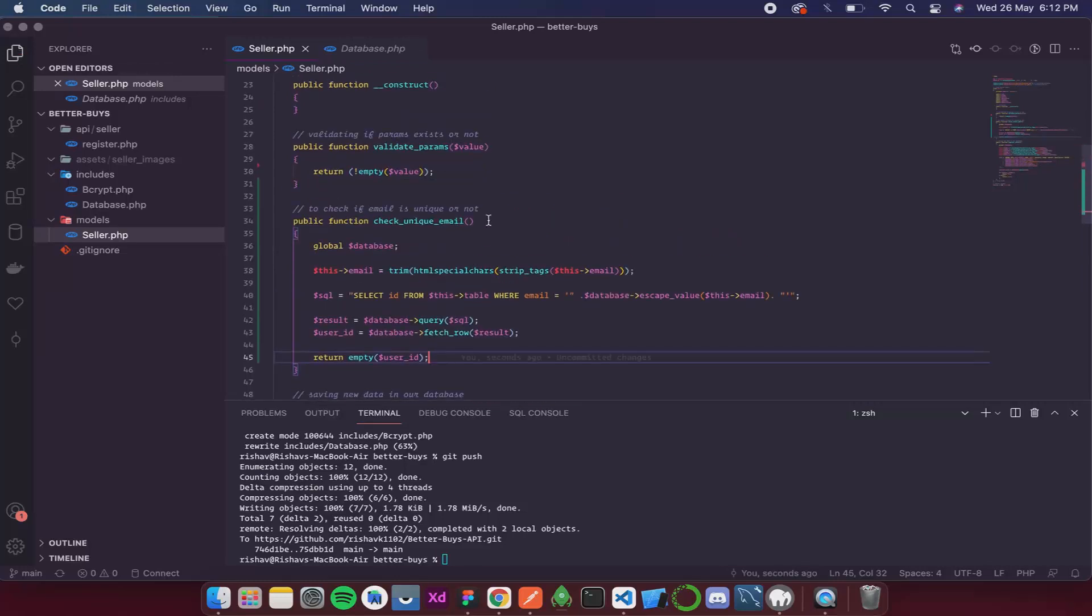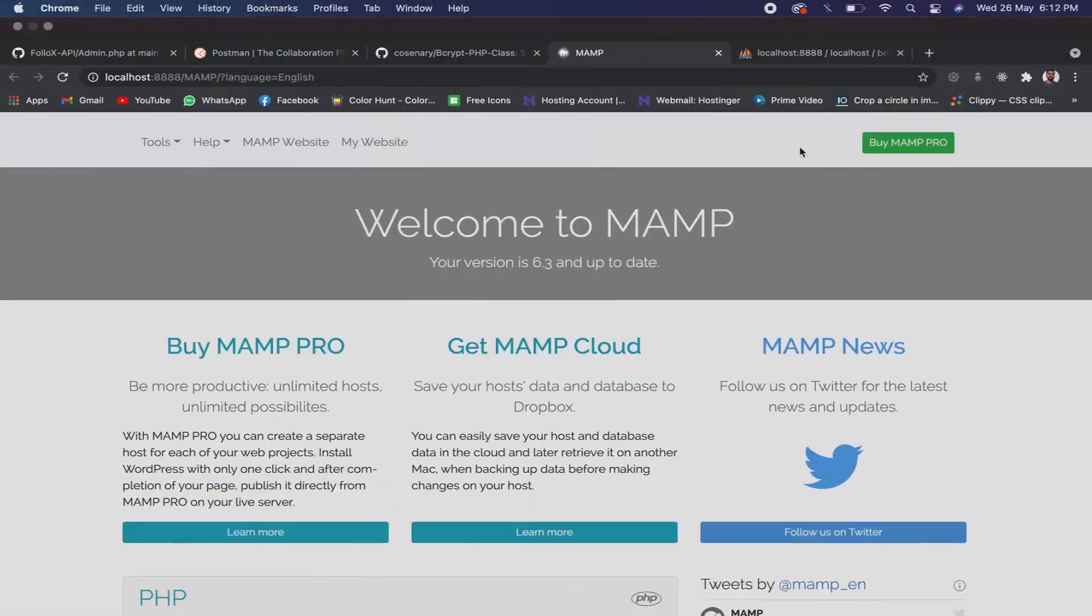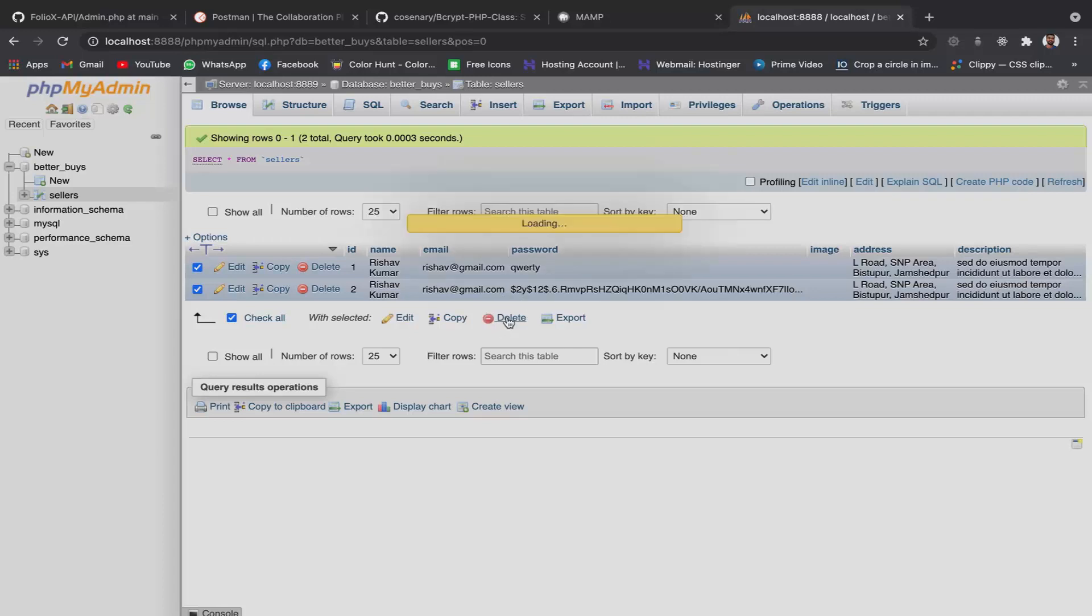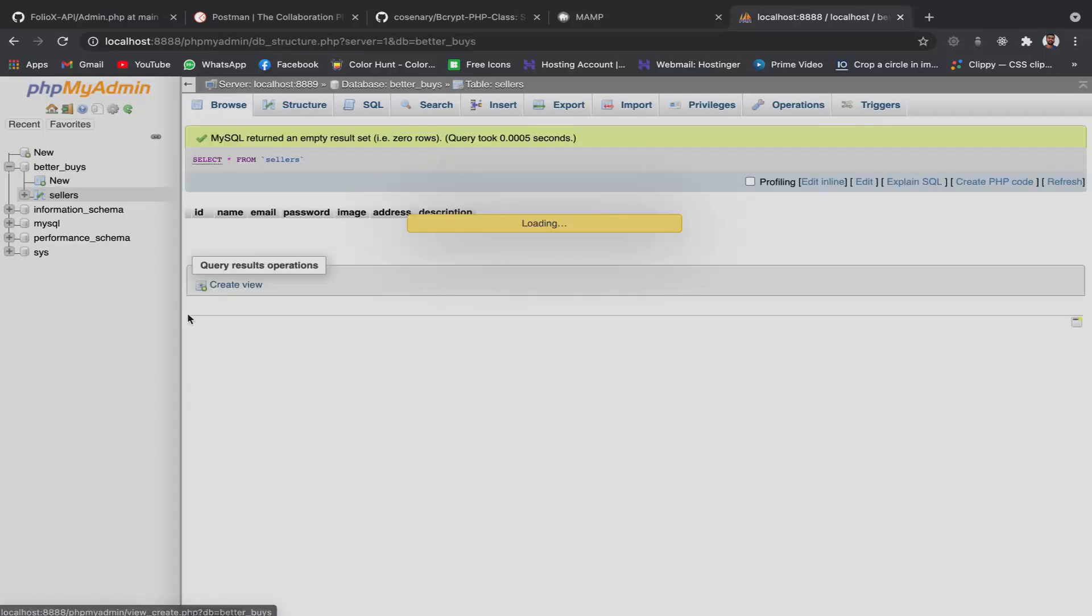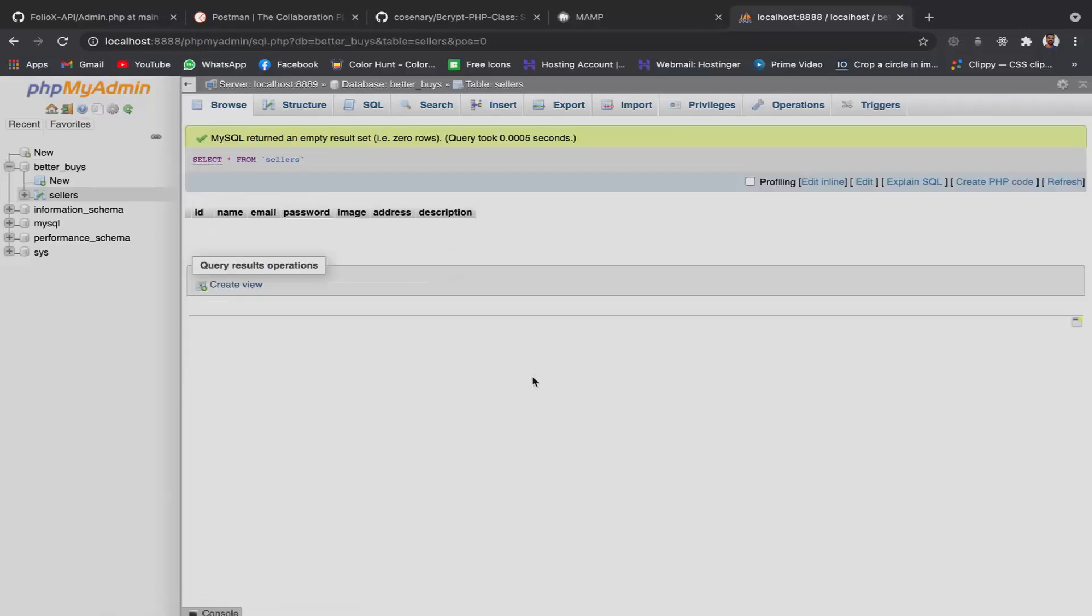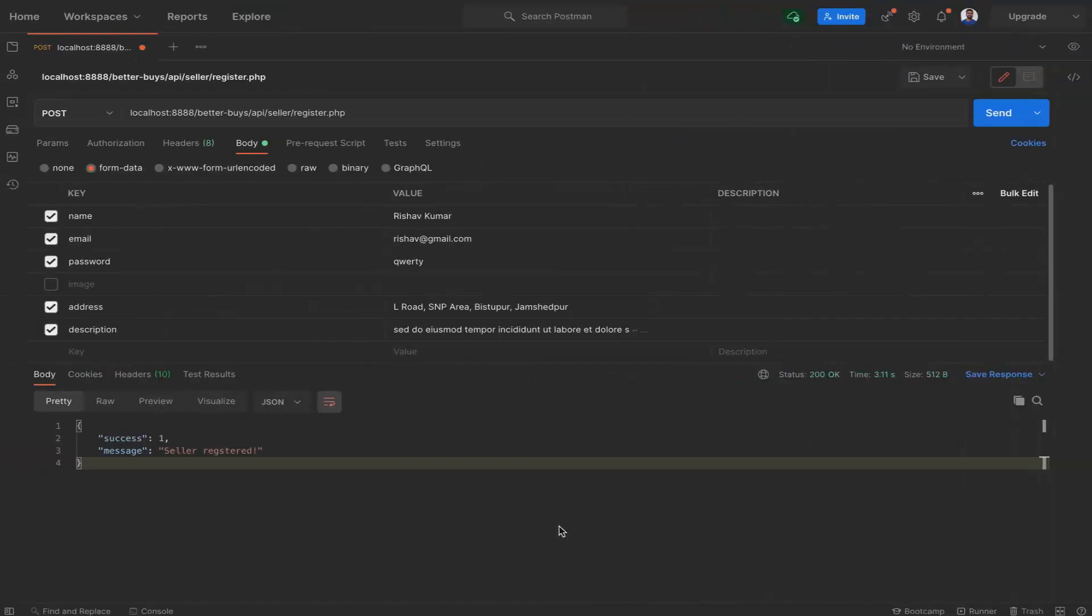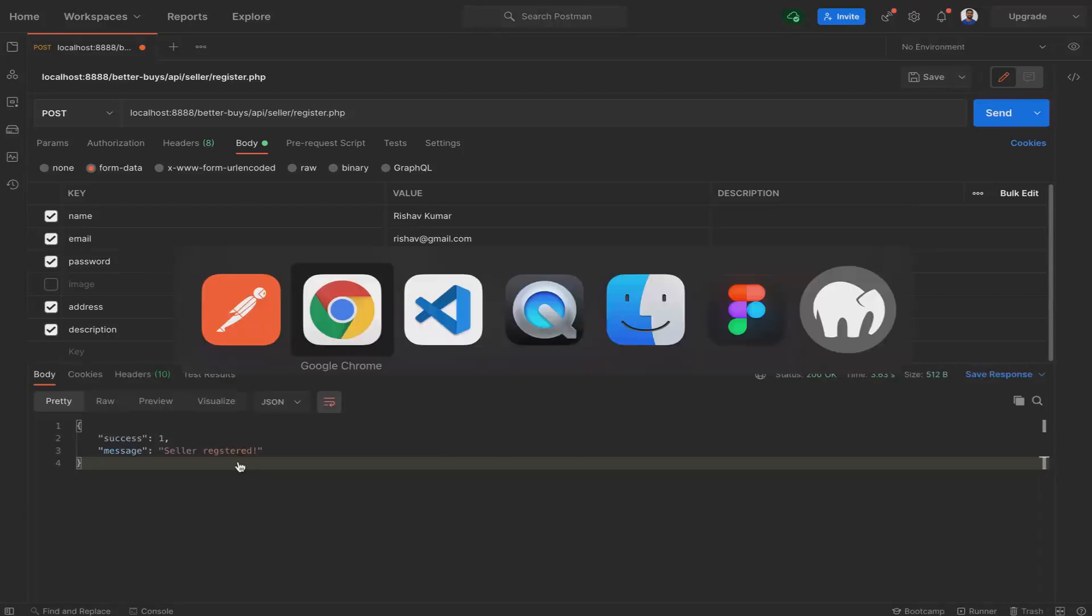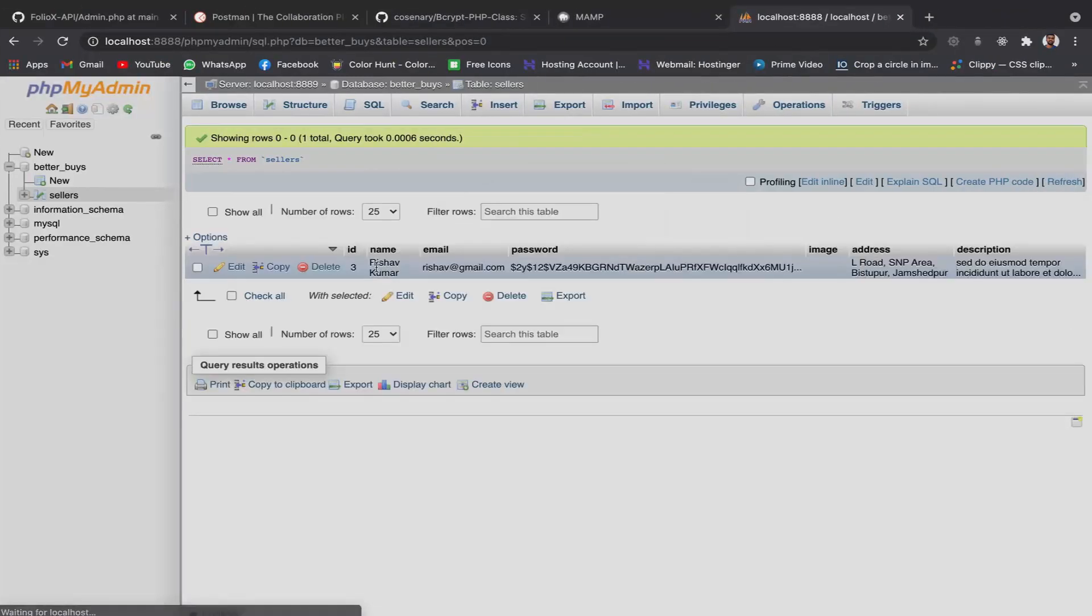Now let's clear our database and then try running the API again. So this is the database I will check all, delete. Yes. So now my database is empty. My table is empty. Now let's finally call the API. The first time it should work. And it did. So we got the result as seller registered. And then in our database we got one.